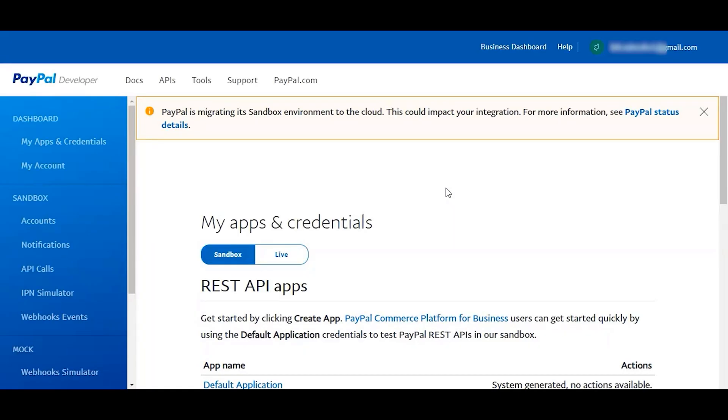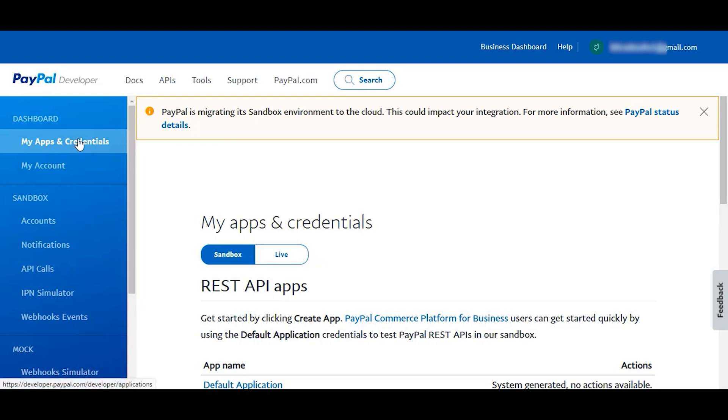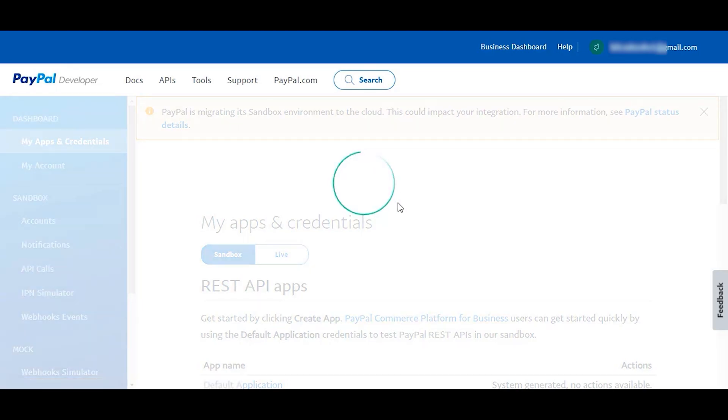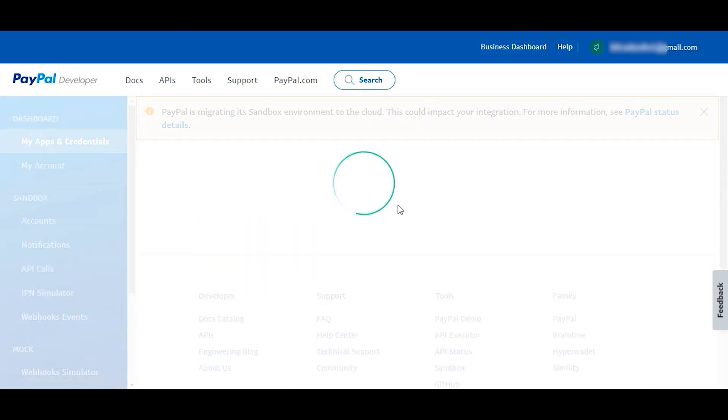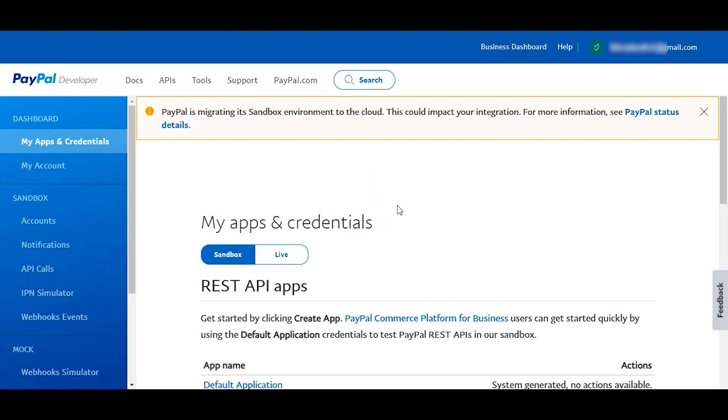For that you have to go to your PayPal developer dashboard. Log in if you need to and then select My Apps and Credentials if you are not already on that page.